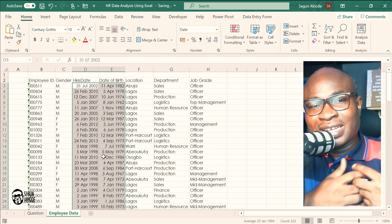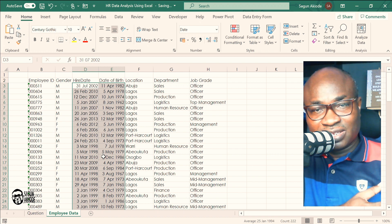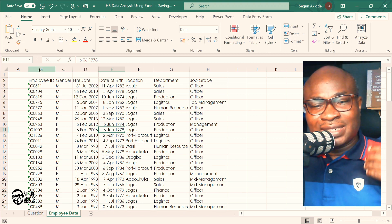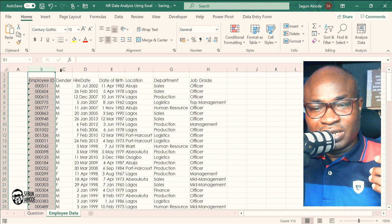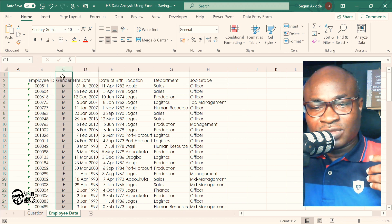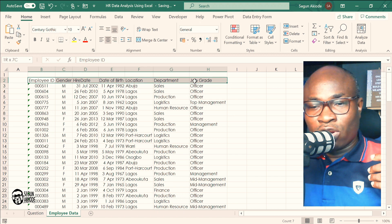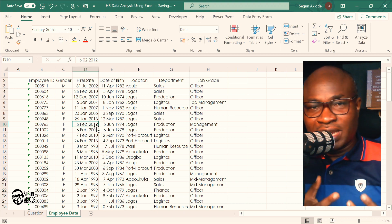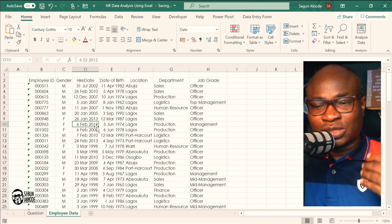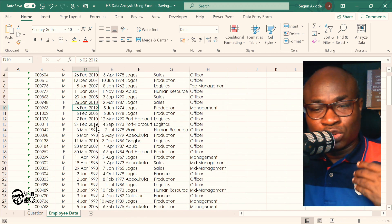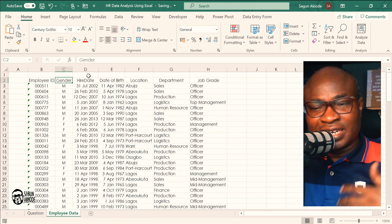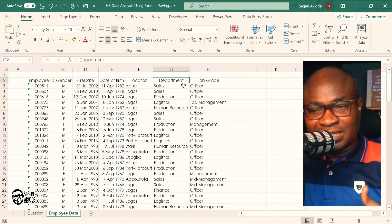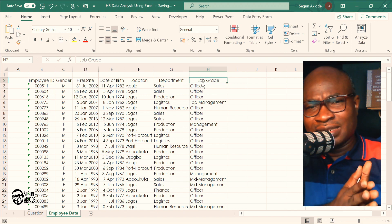Formatting in Excel is changing the look and feel of the data. I can do some quick formatting edits and centralize the content. Now let me make sense out of this data at a glance. I can see Employee ID, Gender, Hire Date, Date of Birth, Location, Department, and Job Grade. What insights can I draw from this?